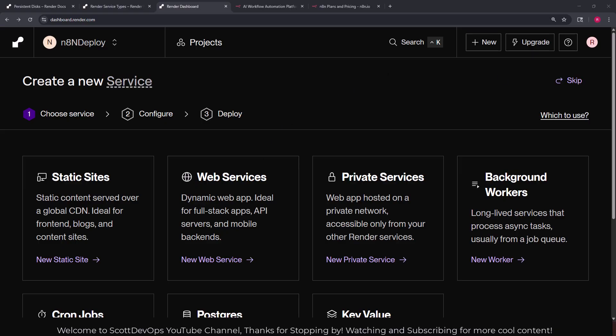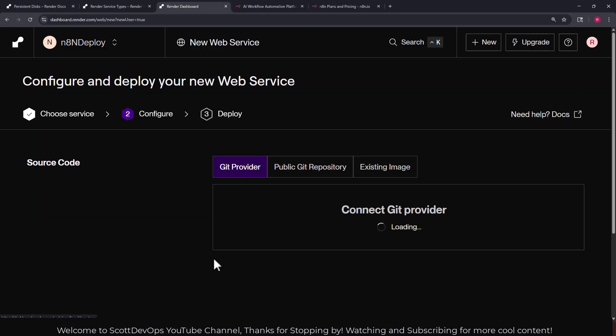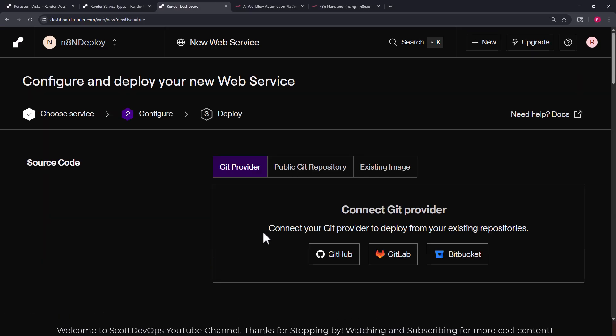Also I am following along with a setup guide that render provides on their website and I'll include a link to that in the description if you want to follow along with their article as I will be doing here.